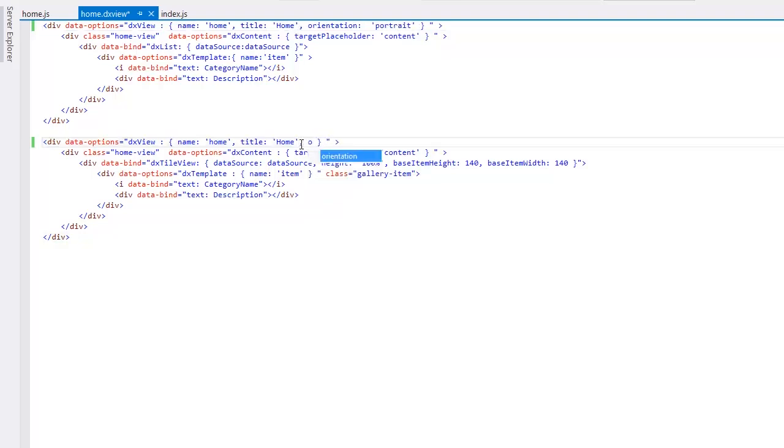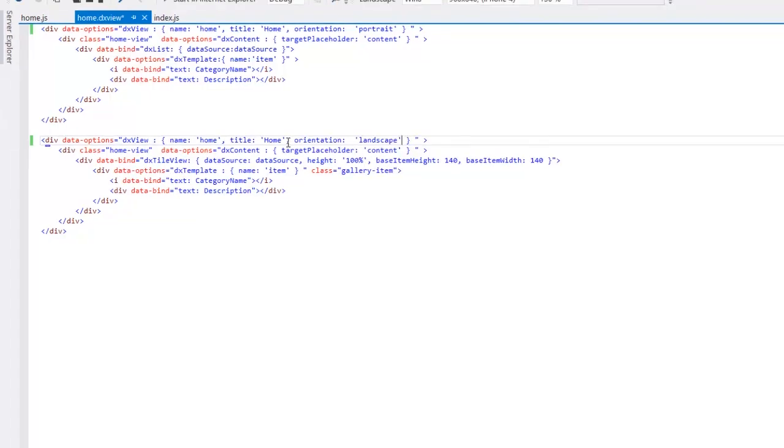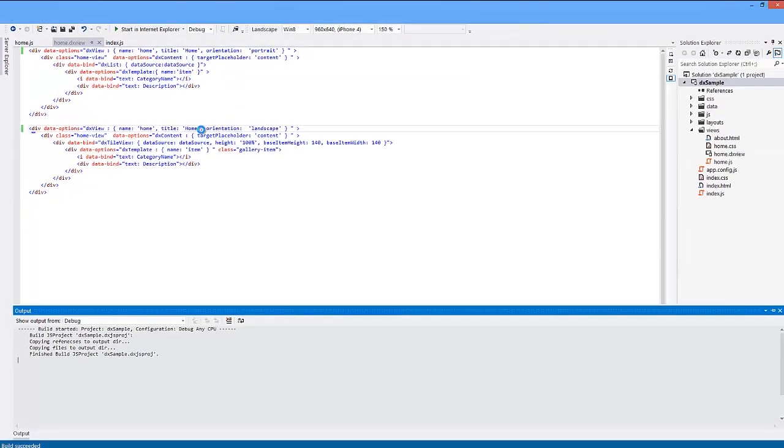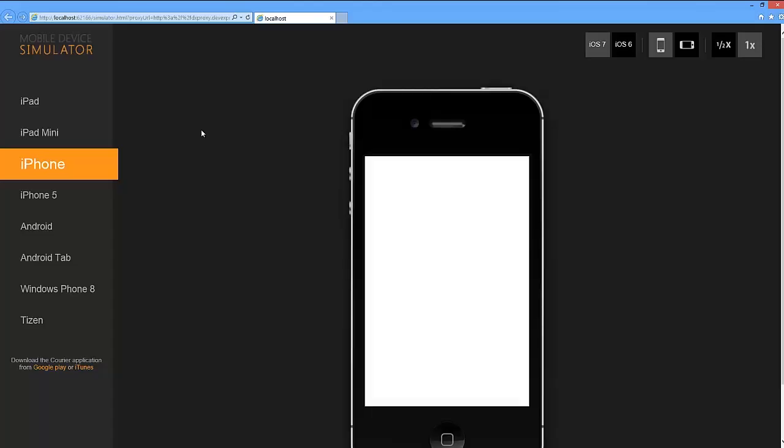I'll also set the Orientation option to Landscape to display data using the DXTileView widget. And let's take a look at the result.